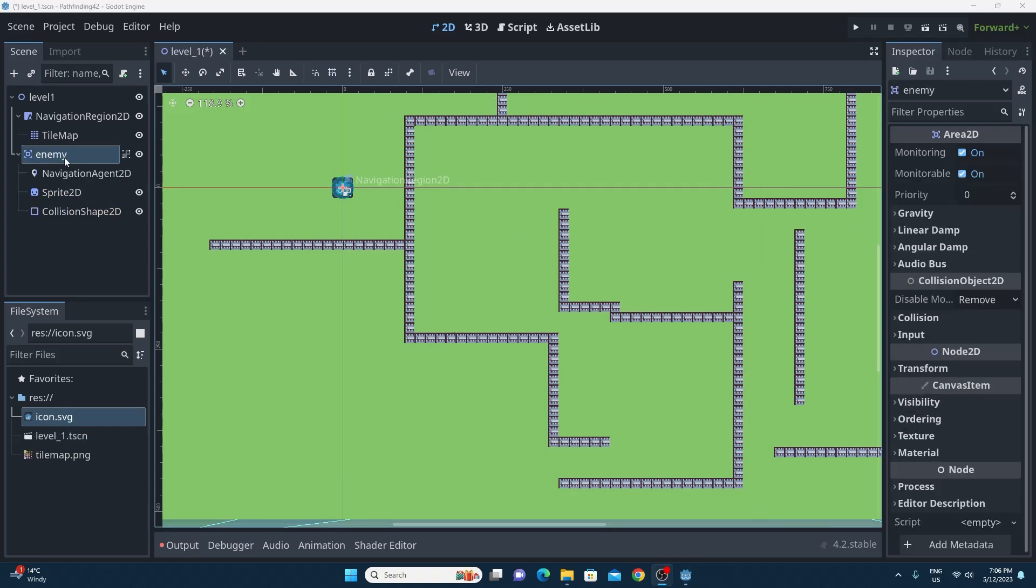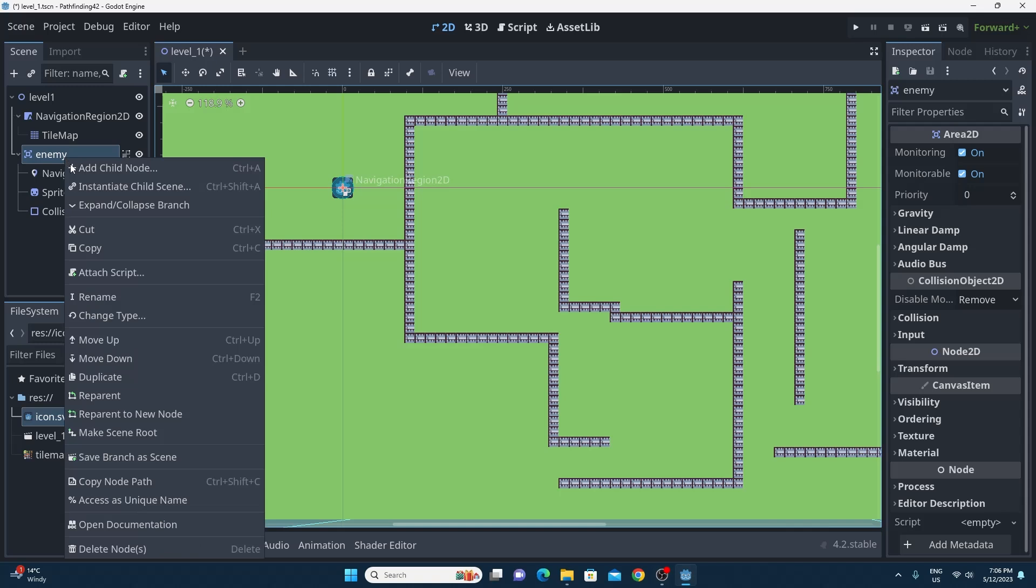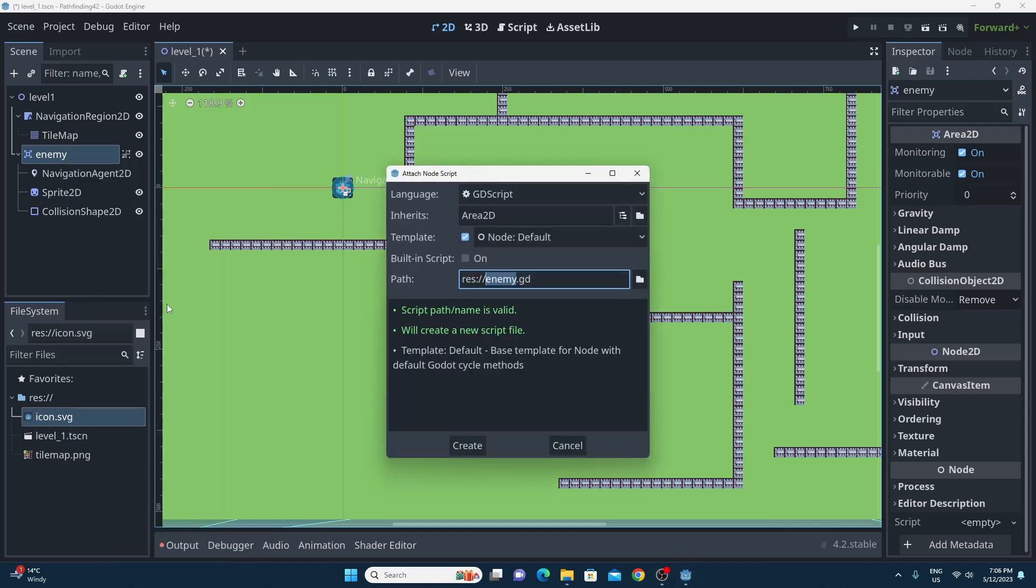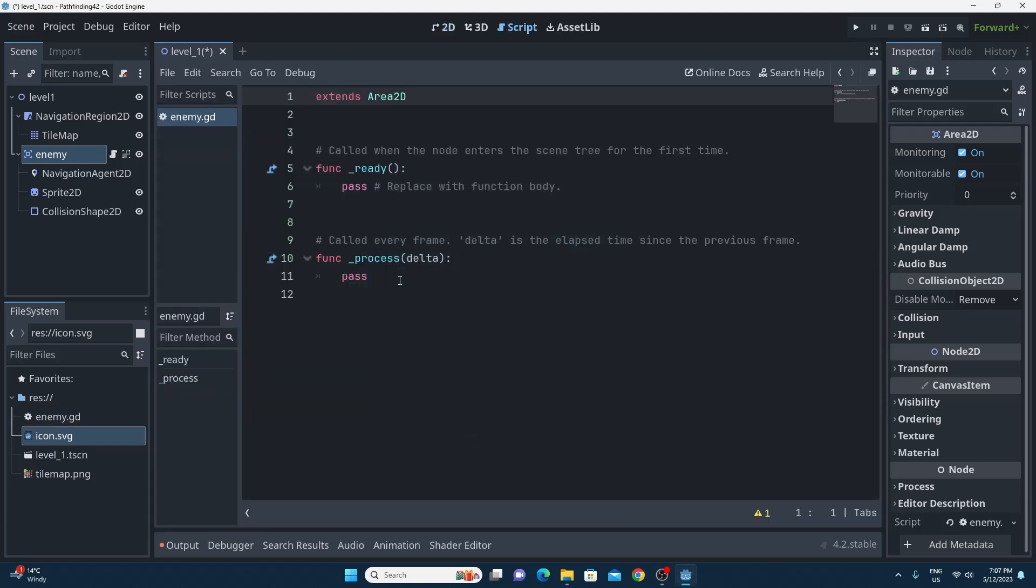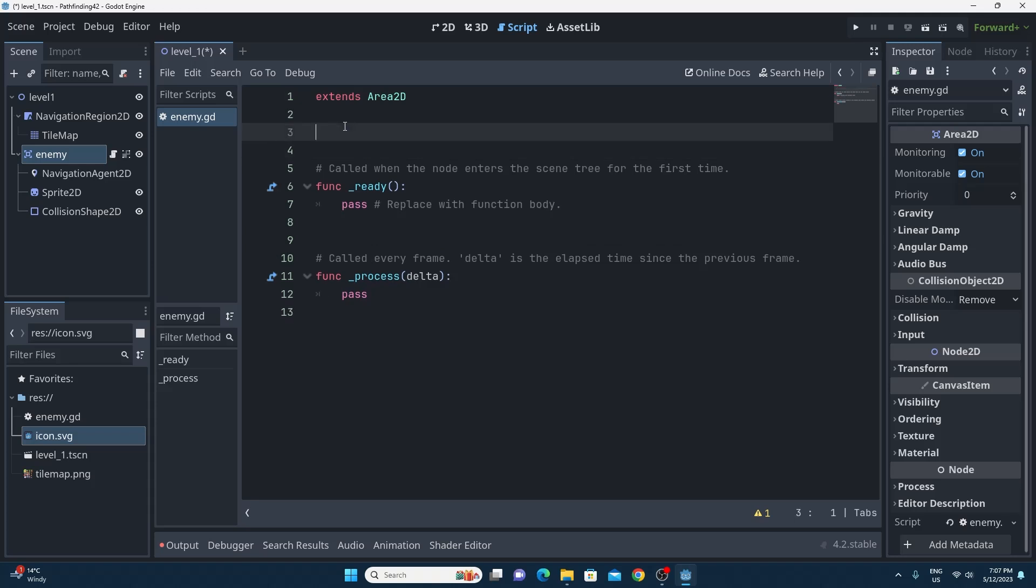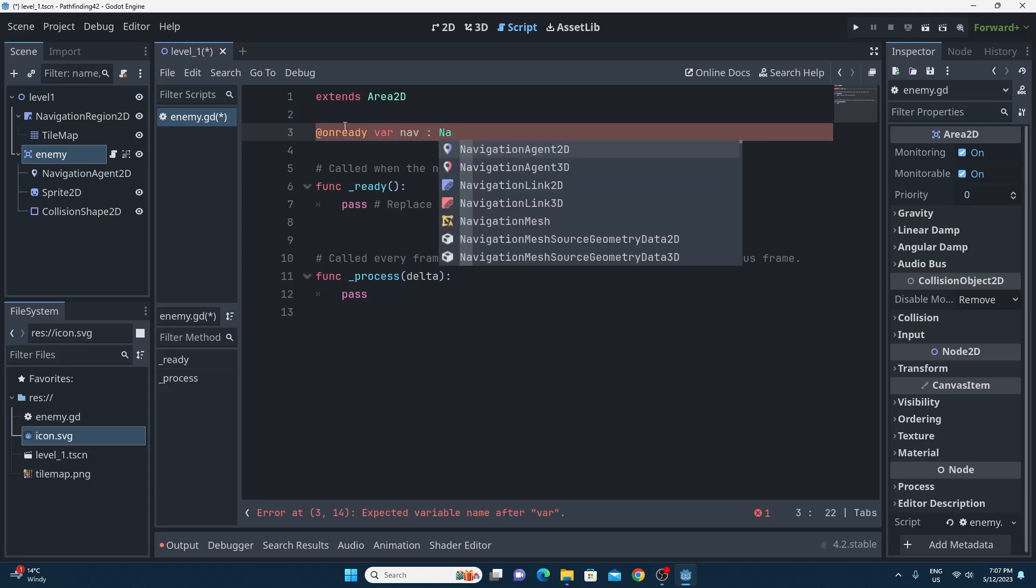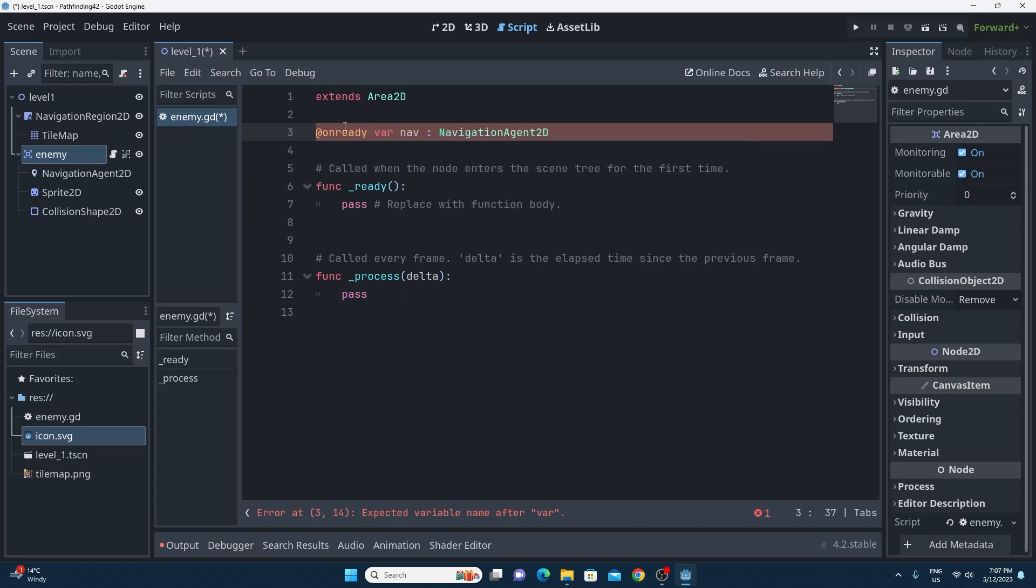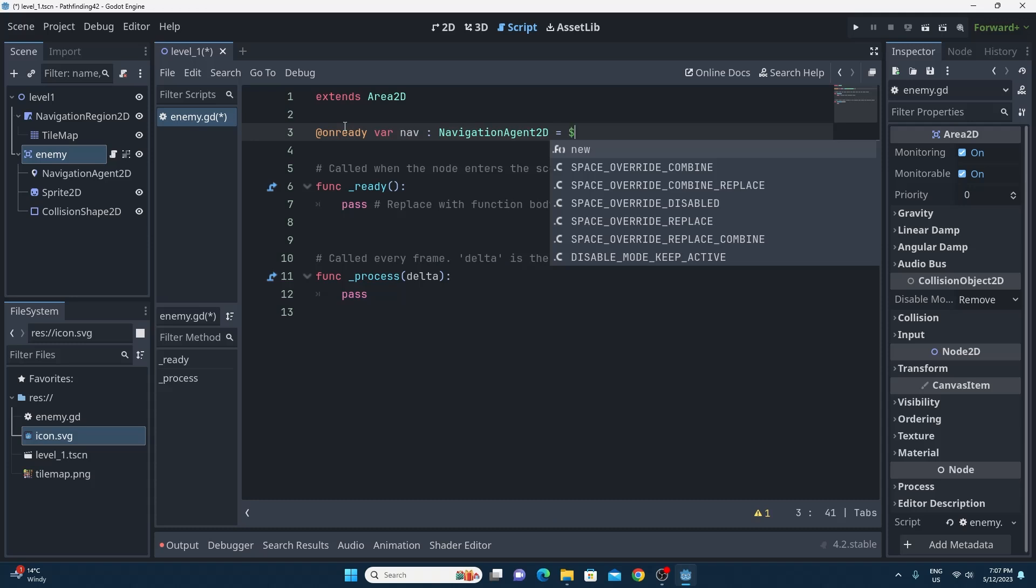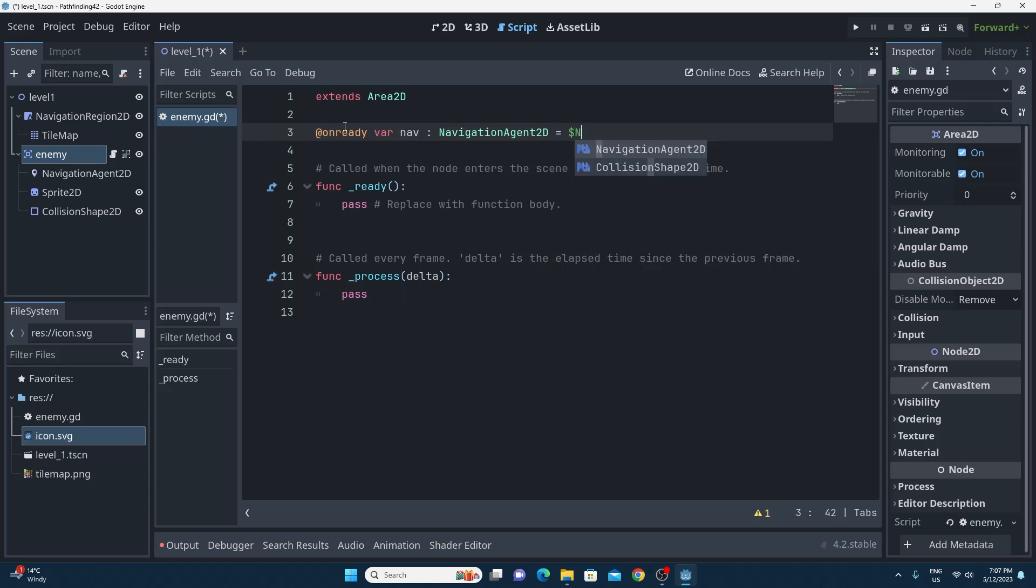Right, let's write this script. So I'm just going to add a script to the enemy. It's okay to just call it enemy. And then we're just going to need to grab a reference to that navigation agent 2D child of the enemy. So I'm just going to do this up the top of my code here with the @onready so that happens on ready. And we're going to call it nav. I'm going to force this type to be the navigation agent 2D. That'll give me some extra code completion a bit later on in the code. We also need to make sure that we assign it using the dollar sign and looking down into the child to find that navigation agent 2D.